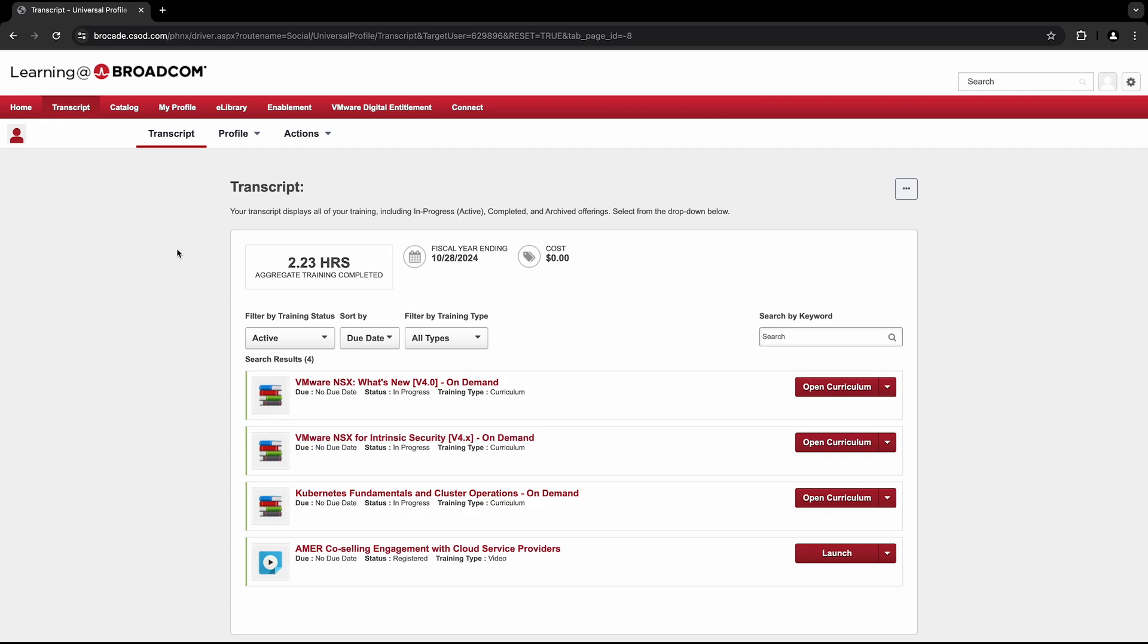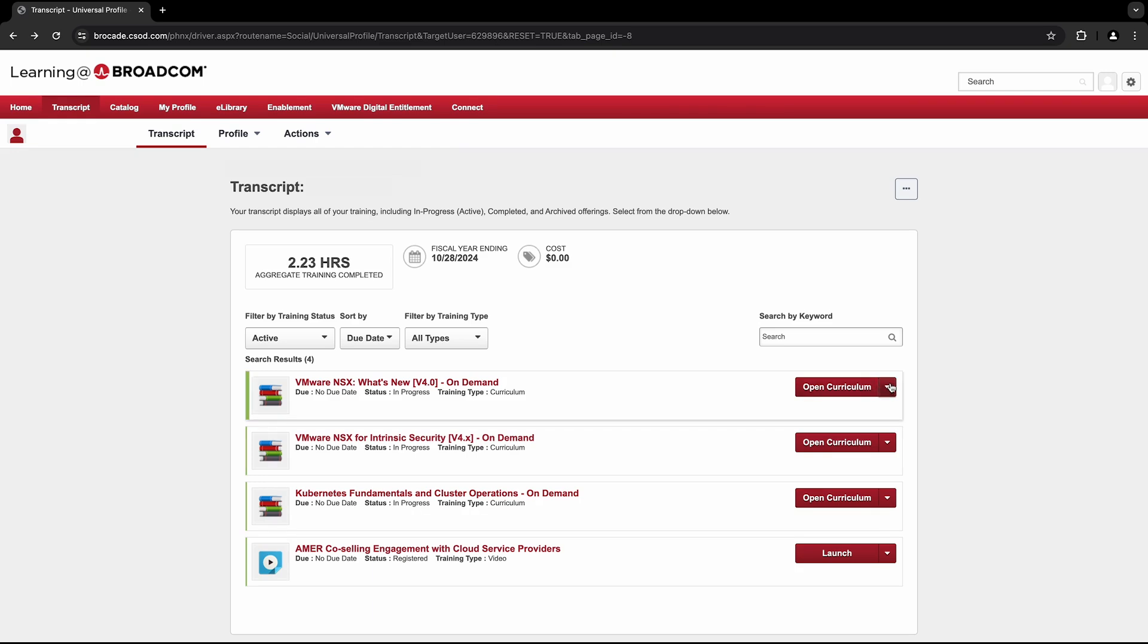First, we'll start by covering actively enrolled courses. You'll notice that each course has a red button on the right. For active courses, this button will either be labeled Open Curriculum or Launch. By clicking the Open Curriculum button, you'll be provided with the option to either open your class or view training details.